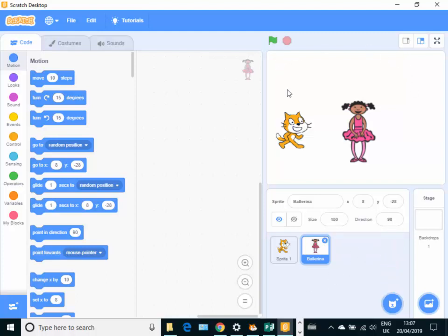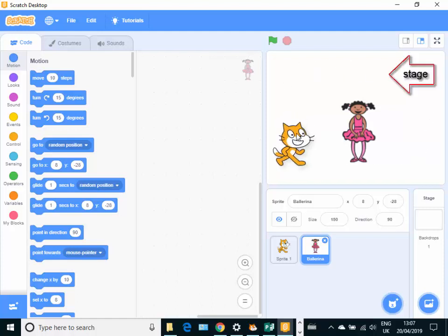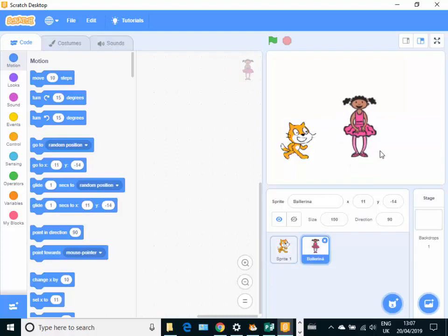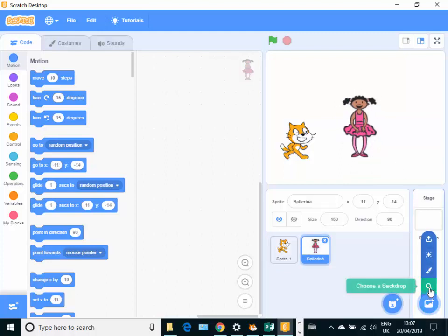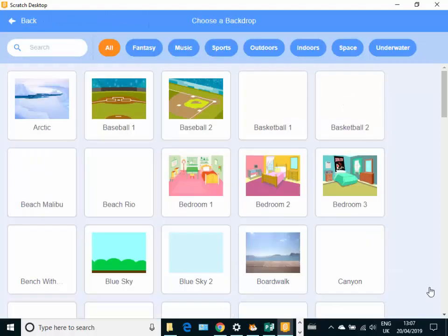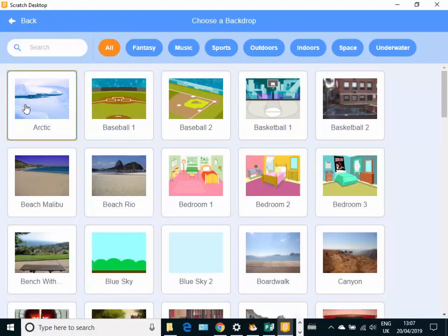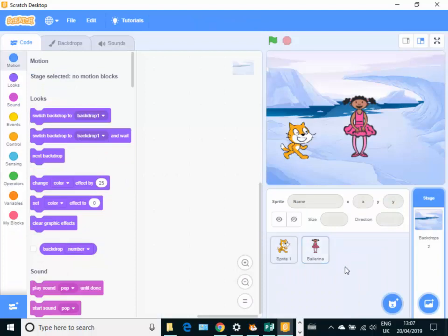There's also a stage area. Now this stage area is here on the right hand side and you can see the cat and the ballerina on the stage at the moment. We can also import or choose a backdrop. Here we go. Let's go and choose a backdrop. Let's put them in the Arctic.